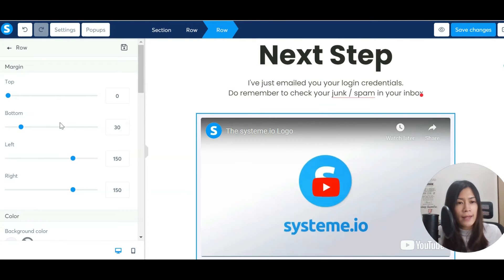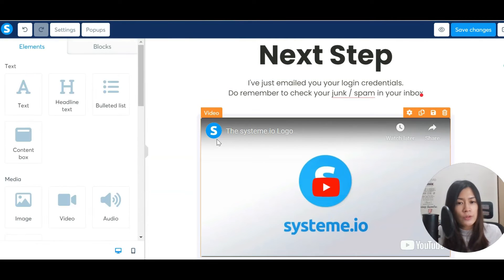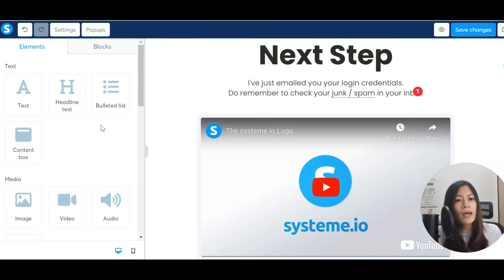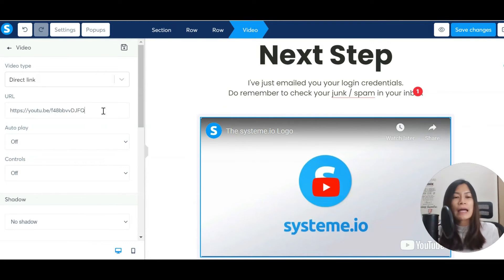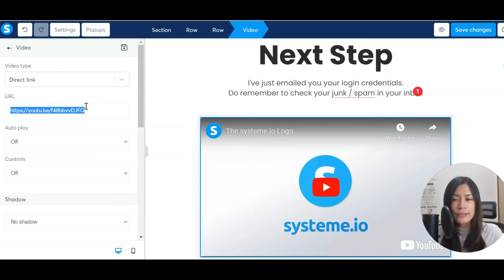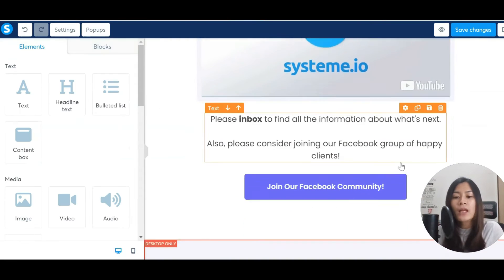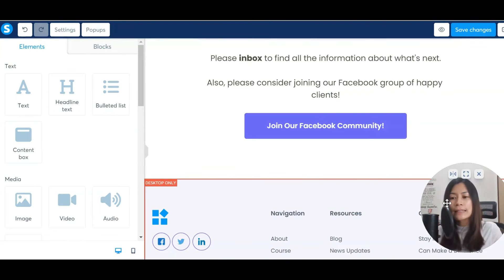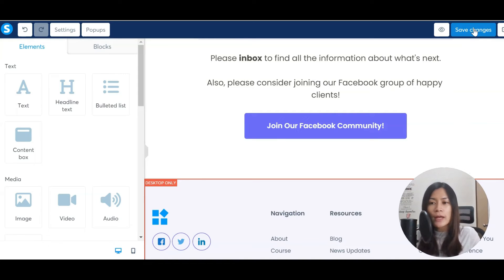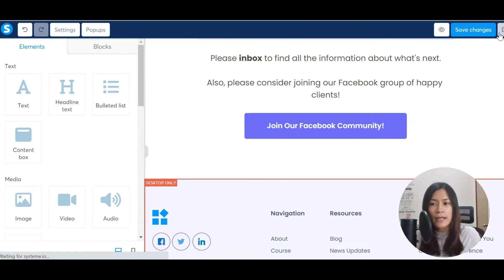If you've already shot a video, hover over the video element on the page — you should see it highlighted in blue — and you'll be able to change the link to your YouTube video or wherever it's hosted. You can add or delete anything you like, then hit Save Changes and exit.